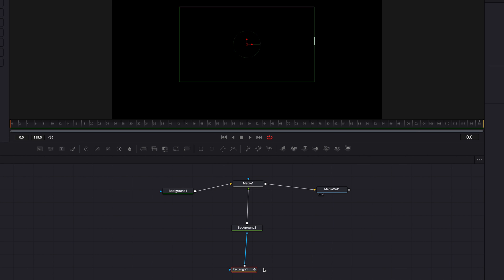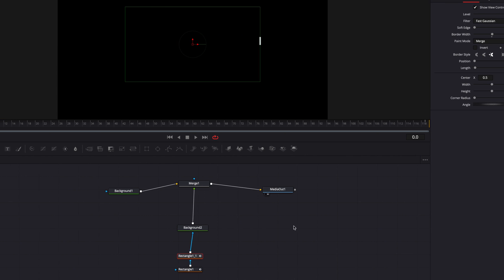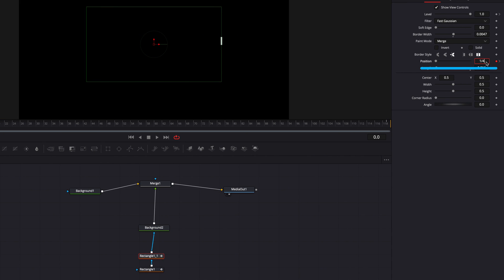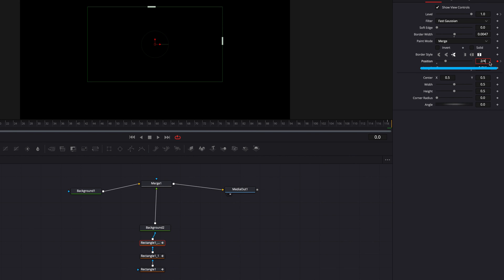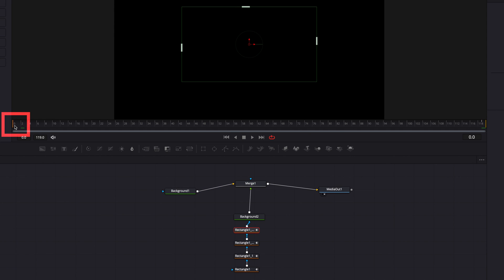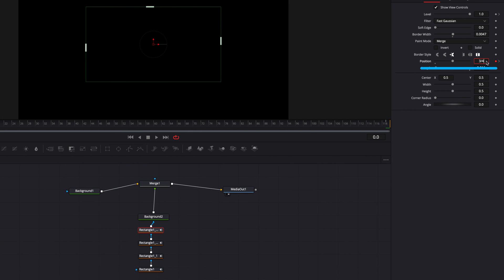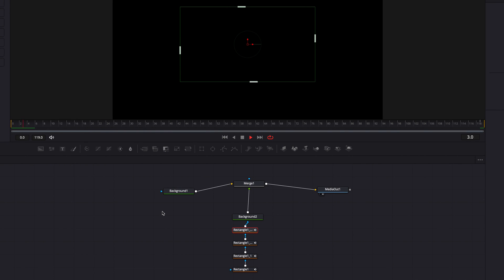Now all we need to do is create three more copies of this, positioned at different points on the rectangle in order to complete the cycle. So let's make a copy and paste it. In this new rectangle, we're going to have the position start at one quarter and end at two quarters, which is the halfway point. Then we'll make another copy starting at two quarters and ending at three quarters. And then once more — starting at three quarters and ending at four quarters, which is 1. So now we have four lines going at the same pace around the rectangle at all times.